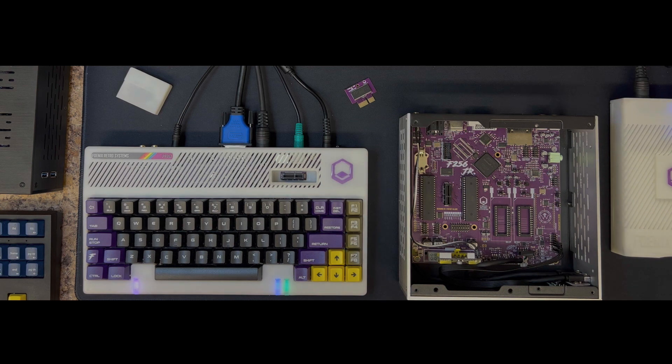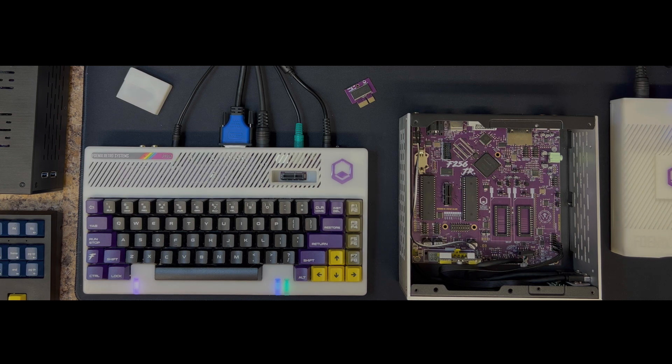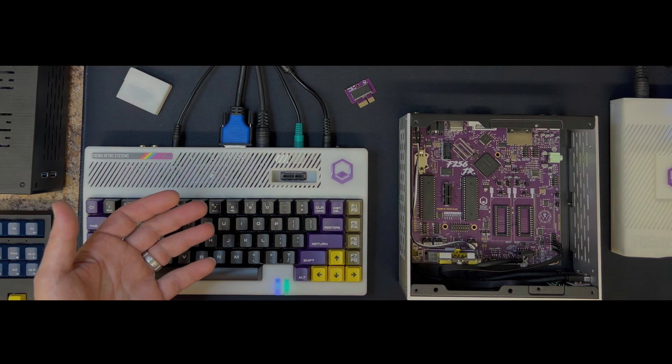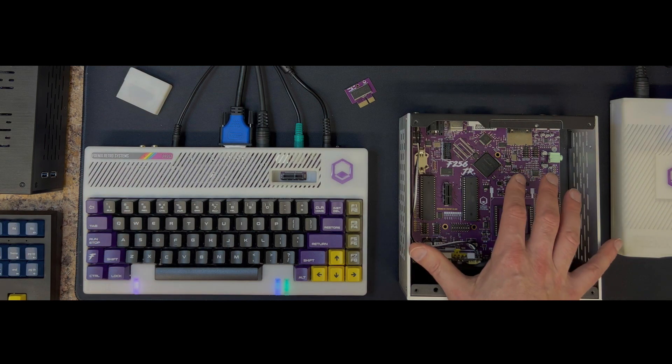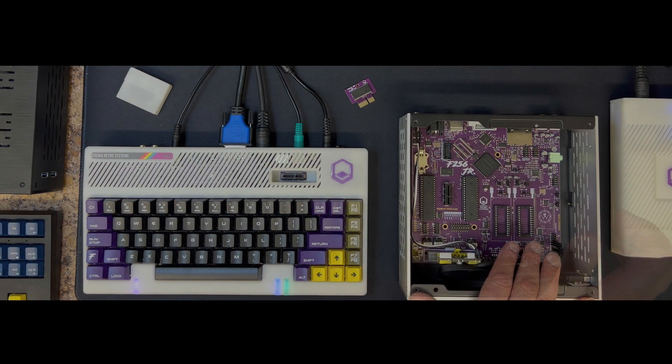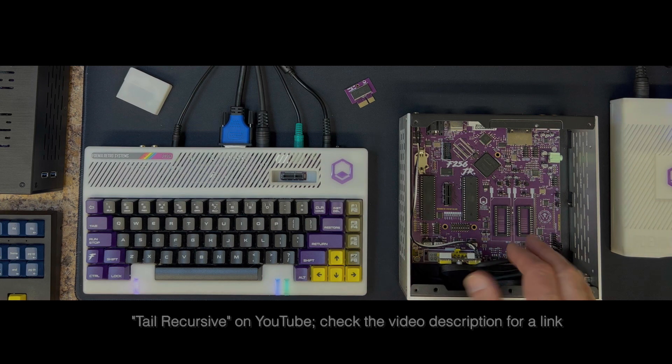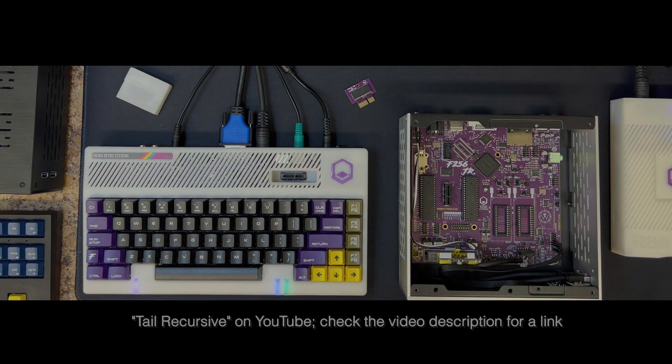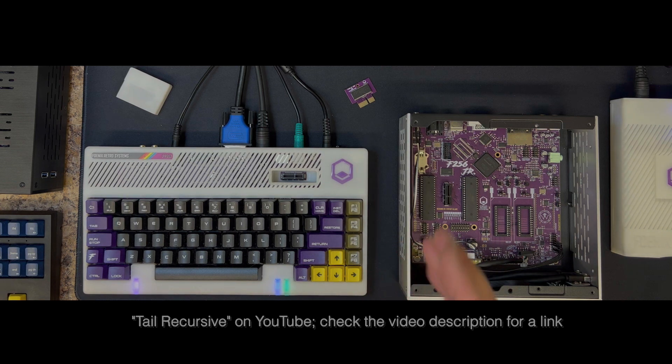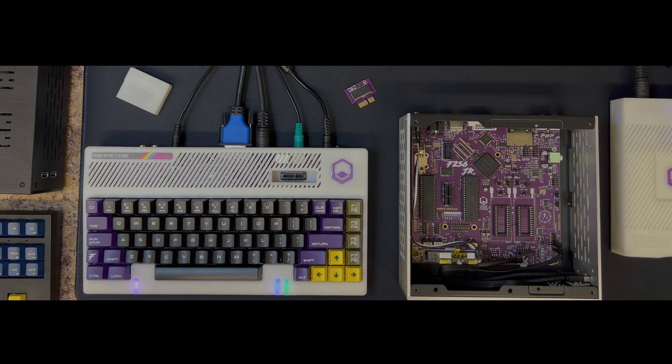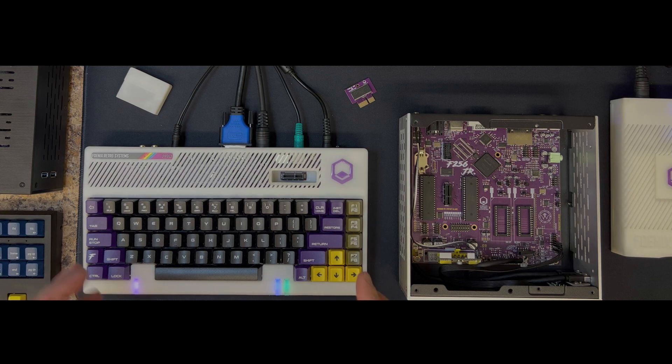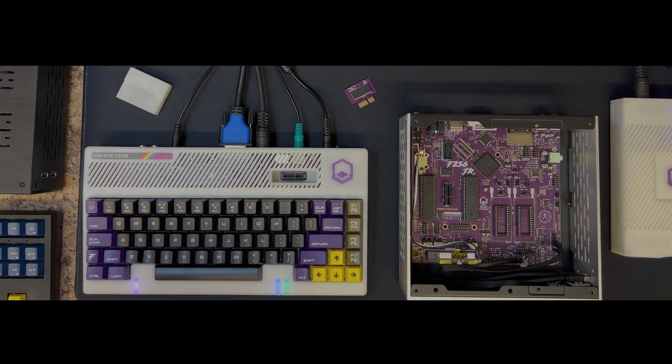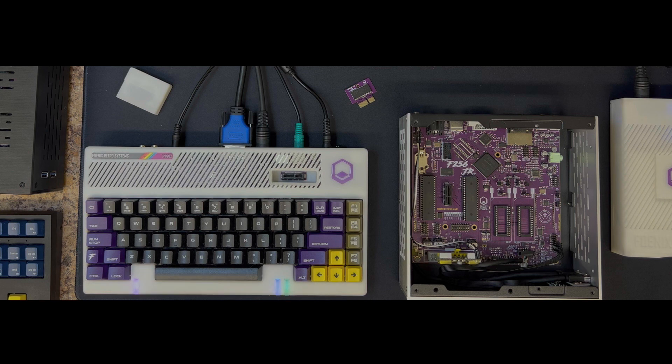In this video we'll address one of the most commonly asked questions about the F-256 product line, which is what's the difference between the F-256K here on my left and the F-256 Junior which I have here in a case on my right. A video was just released by Peter, who goes by Tail Recursive on YouTube, unboxing the F-256K. He does a really nice job covering it end-to-end in about 25 minutes. So I'll try not to repeat too much but I'll address the basics and the basic differences between these two systems.